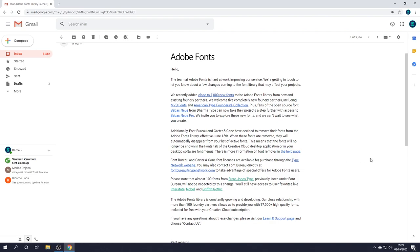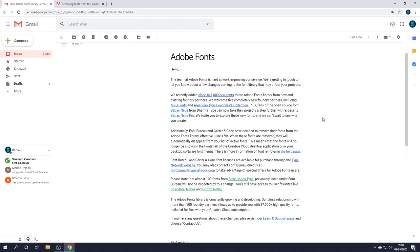This is effective June 15th. When these fonts are removed, they'll automatically disappear from your list of active fonts. This means that the fonts will no longer be shown in the fonts tab of the Creative Cloud subscription. If you try and search for any of their fonts, they probably won't be available. But regardless, the fonts, if you have them installed, they'll only be available until June the 15th. So the most important thing is that we need to know which fonts will be affected. If you've got projects that you're working on which are using certain Adobe Fonts, then you need to make sure that you find alternative fonts.